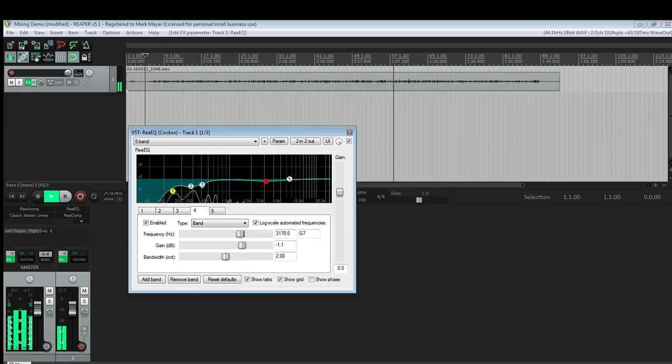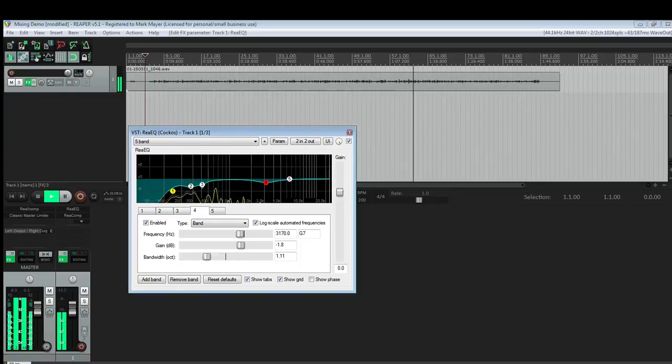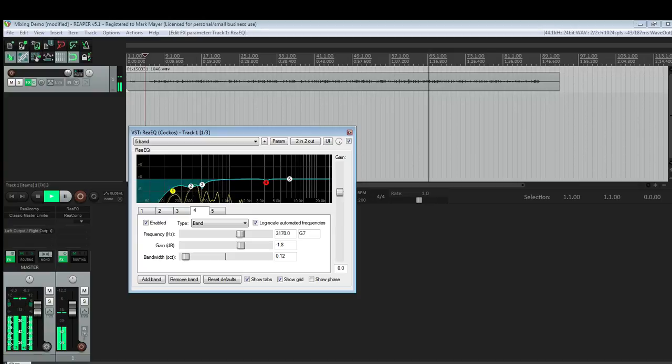That's going to hurt the ears a little bit, so I'm going to bring that down probably about a dB and a half and narrow the Q pretty good here just to cut that out of there, maybe a little more.